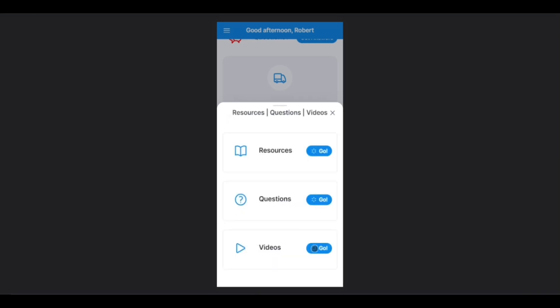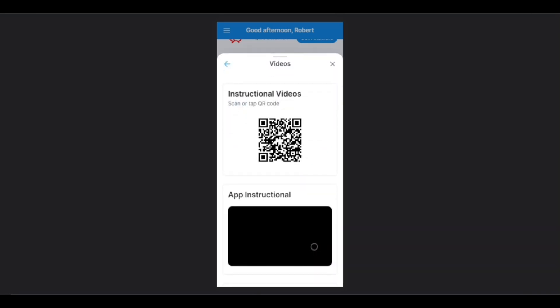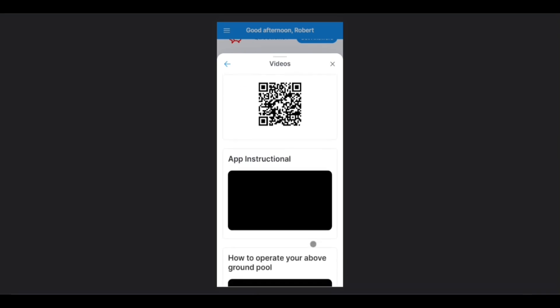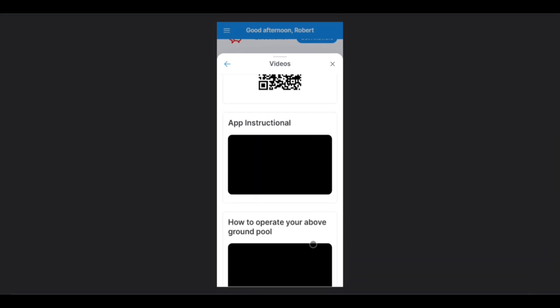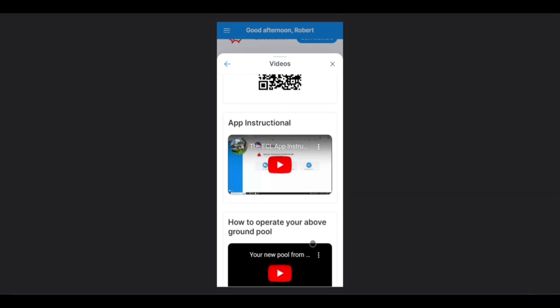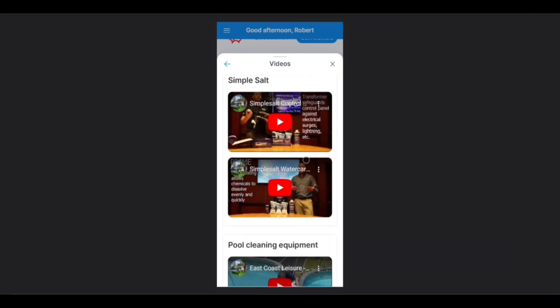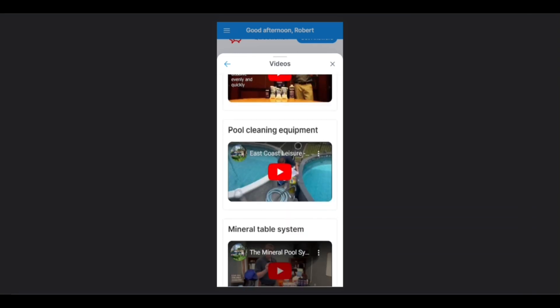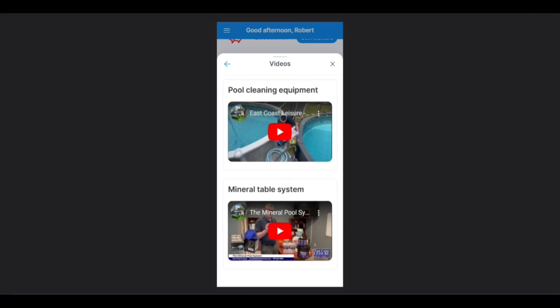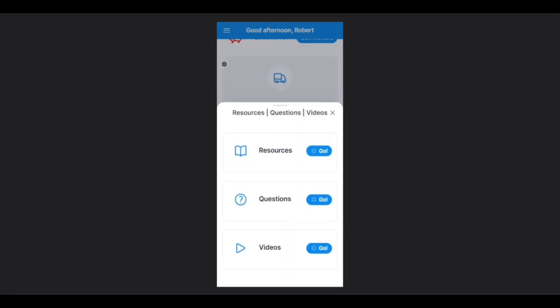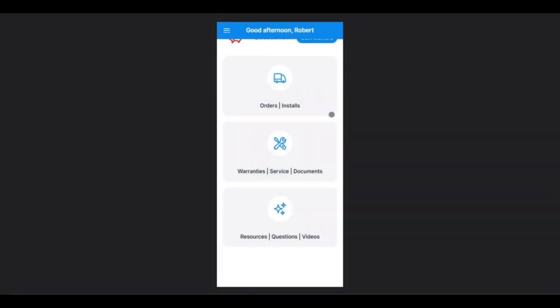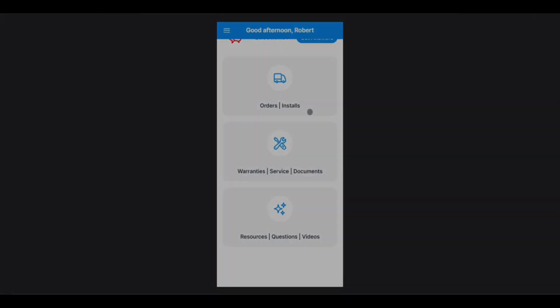And lastly, we'll have the Videos tab. This is where users can access any East Coast Leisure uploaded content, such as app instructions, pool maintenance instructions, as well as any other content we choose to upload. That will close out of this. And with that, we conclude our introduction to ECL Now.